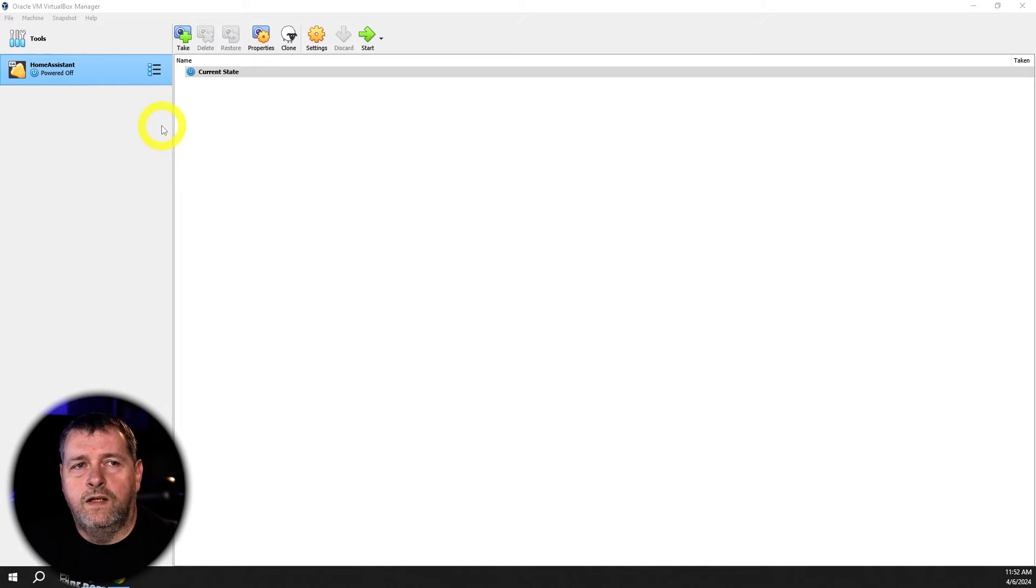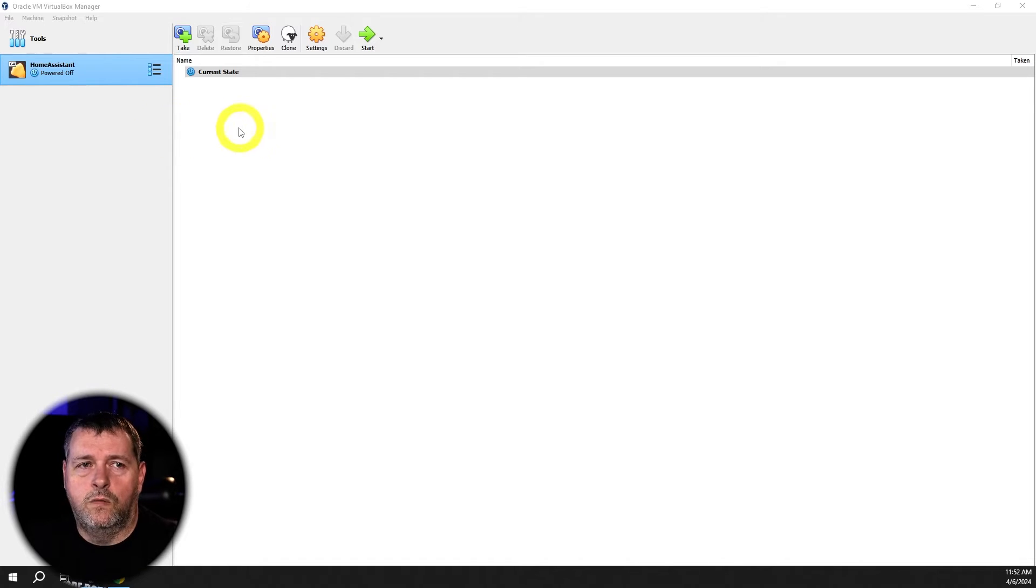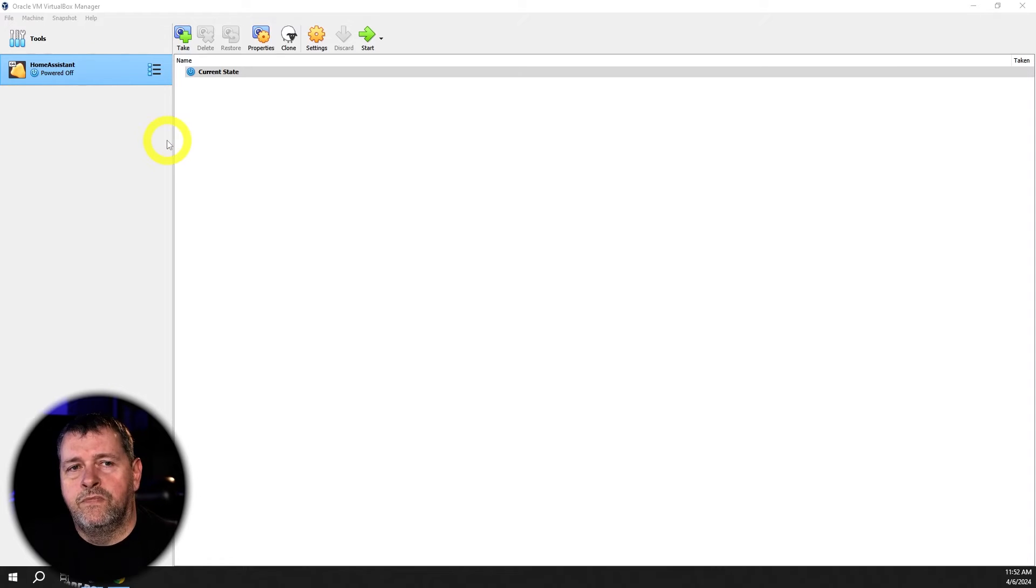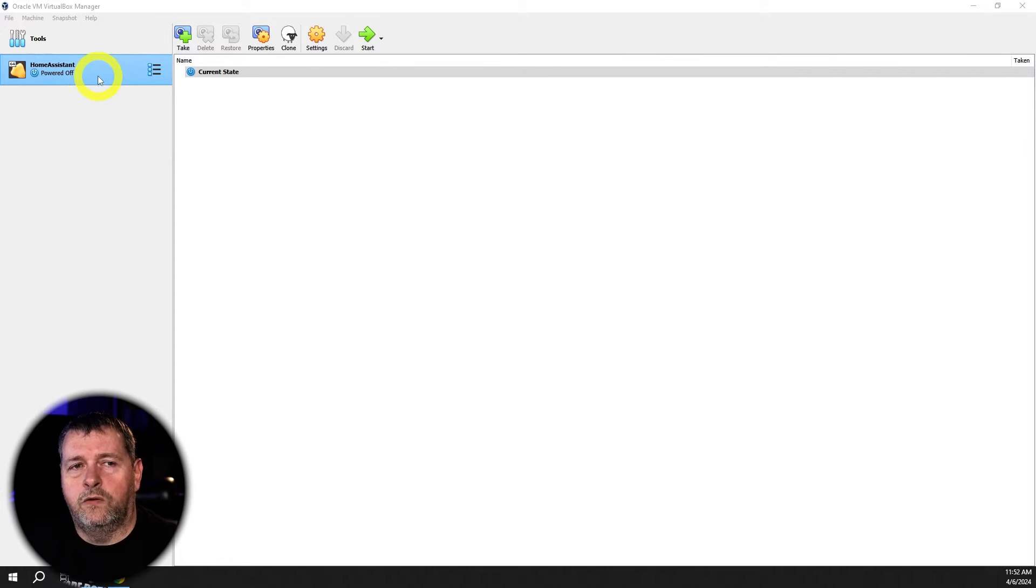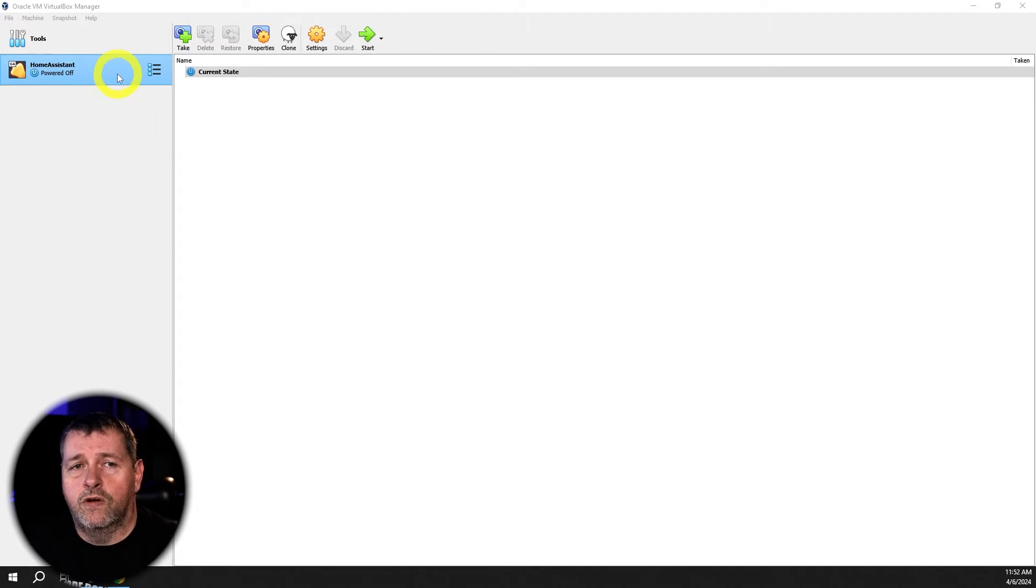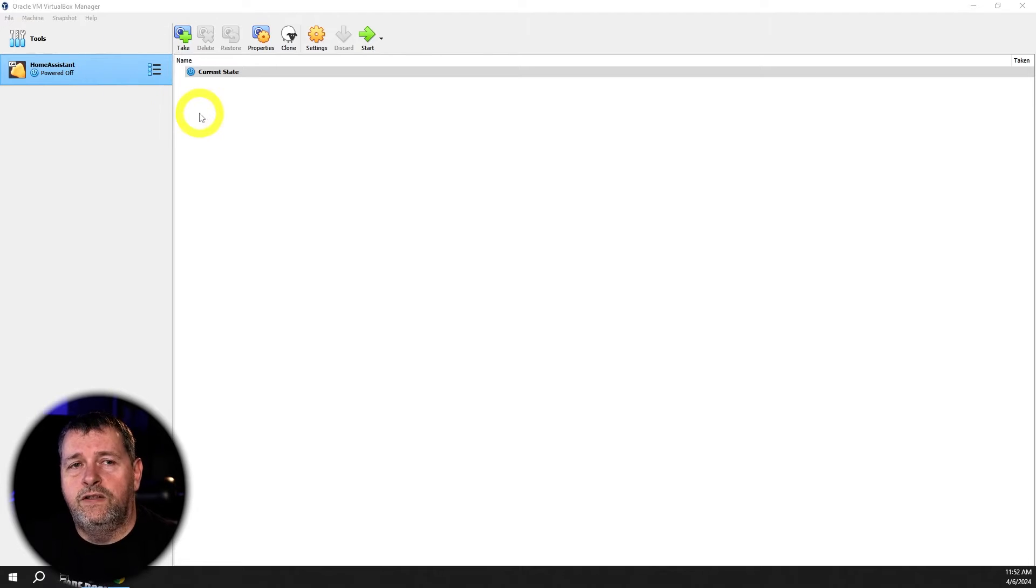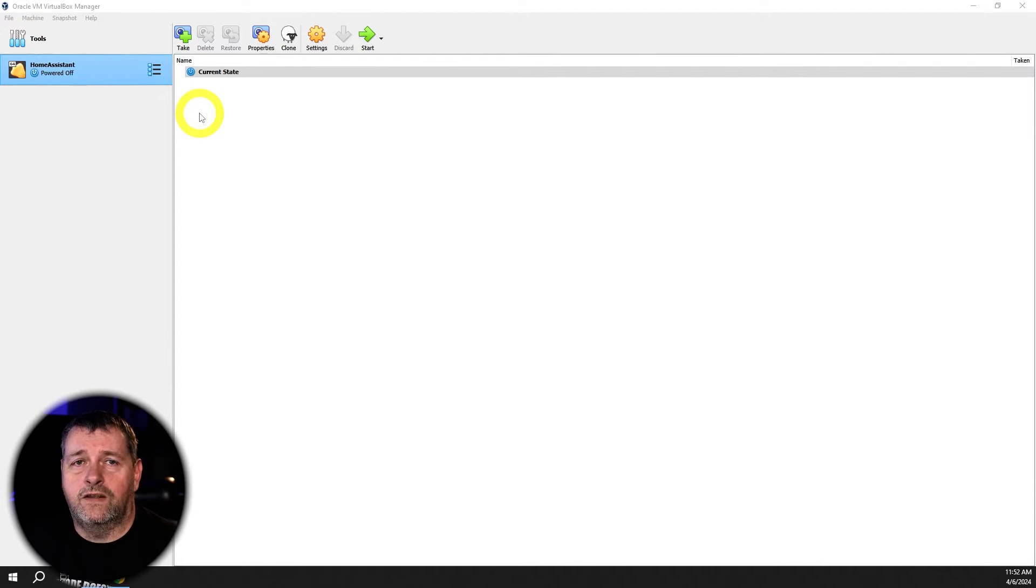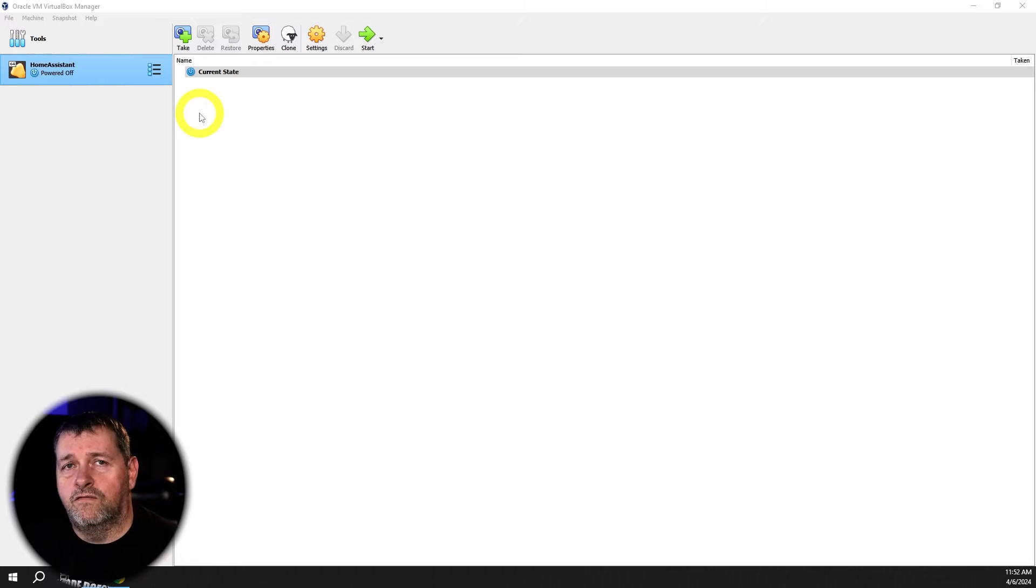All right, so here you can see I've got the Oracle VirtualBox Manager console open, and you can see on the left that my only virtual machine is Home Assistant. Now, this is currently running 2024.3.3, and I want to upgrade it to 2024.4.1. So before I do that, I want to take a snapshot of it so that I can easily roll back to 3.3 in case something goes wrong with the 4.1 upgrade.